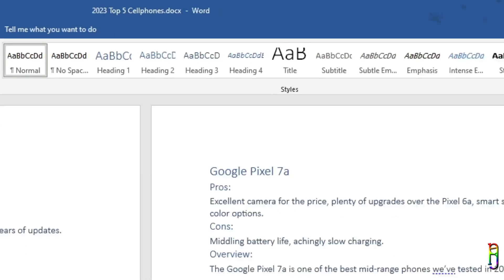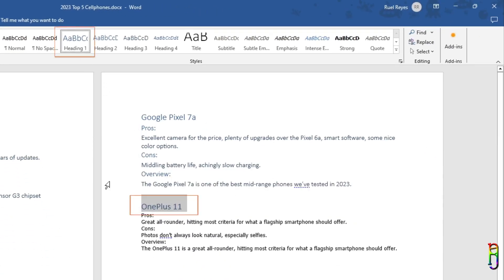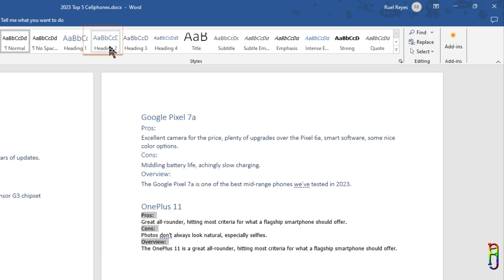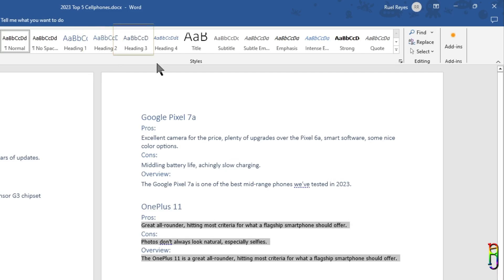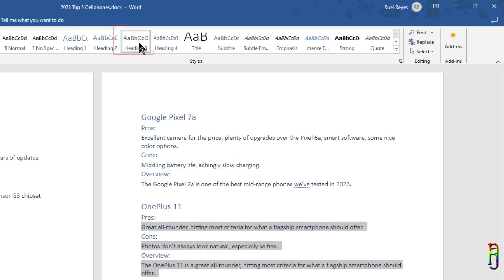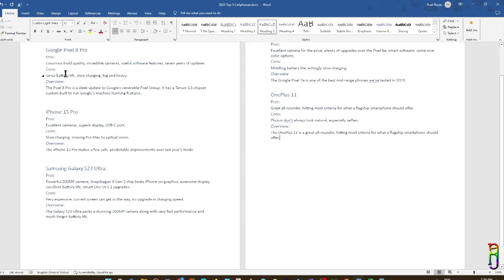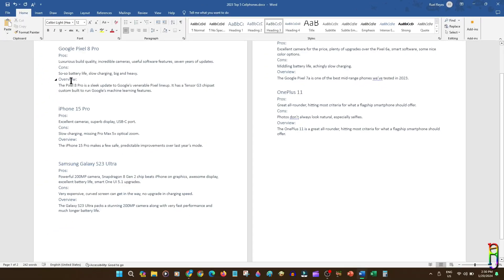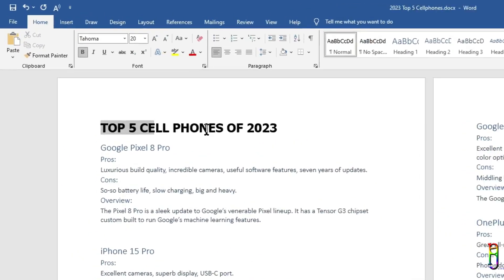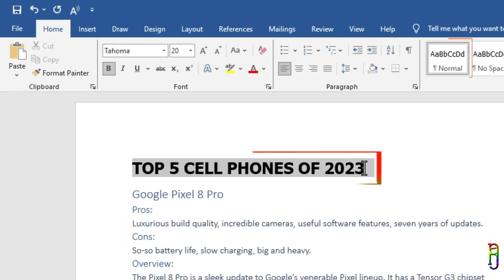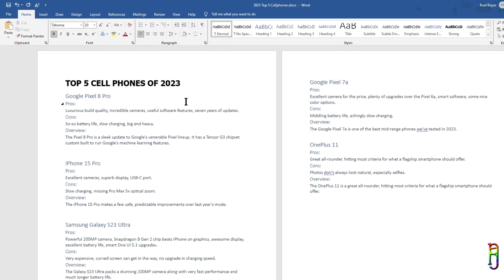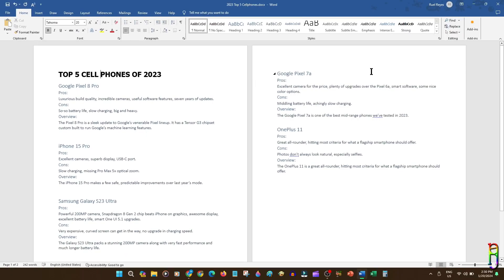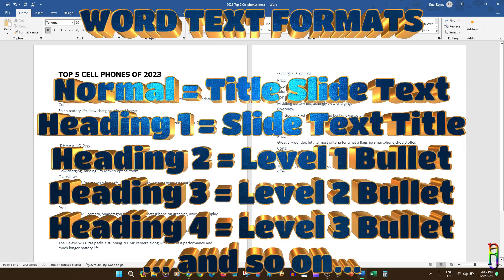For example, this OnePlus 11 item here. I have formatted the OnePlus 11 text as heading 1, which means it will be a title of a slide. I then formatted pros, cons and overview as heading 2, which means these three will be level 1 bullet items. Then the text details under them are formatted as heading 3, which means they will be children bullet items. And all details of the OnePlus 11 section will be rendered into one slide. I have already formatted all text here properly, with each cell phone model as heading 1. Then the first line here, which is the title of the Word document, I left it formatted as a normal paragraph, which will be our title slide when we import this to PowerPoint later. Make sure that you understand these formatting in Word and to apply them properly. Without these proper formatting, PowerPoint will not be able to generate the data in the slides properly.